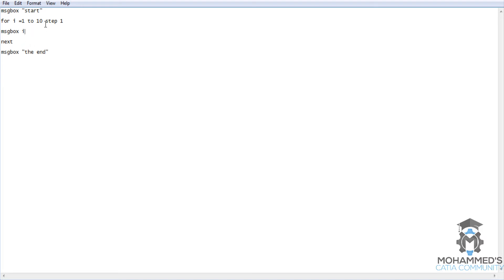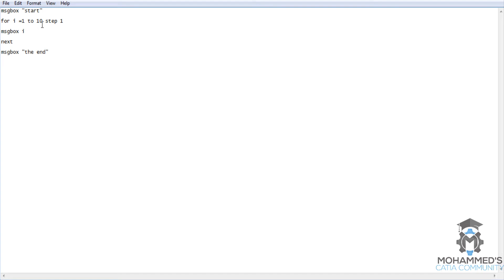Once it reaches 10, that's the exit condition. So 10 will be displayed and it goes to next, then execution goes to the next line. You need to understand that i equals 1 to 10 — 10 is the exit criteria.